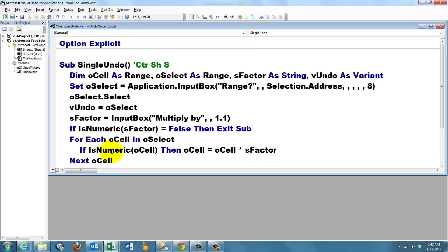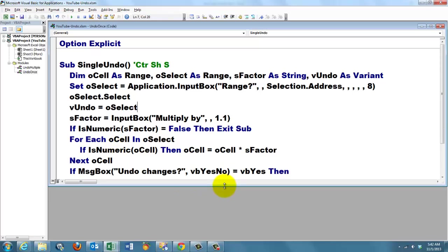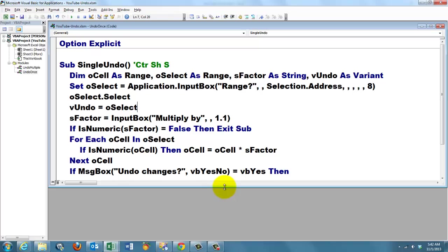Then we go through each cell in oSelect. And if that is numeric, then we multiply the value in oCell with the sFactor, let's say 1.1, and that is the new value. If it's not numeric, because you also have included a label, then you don't want to multiply, of course.